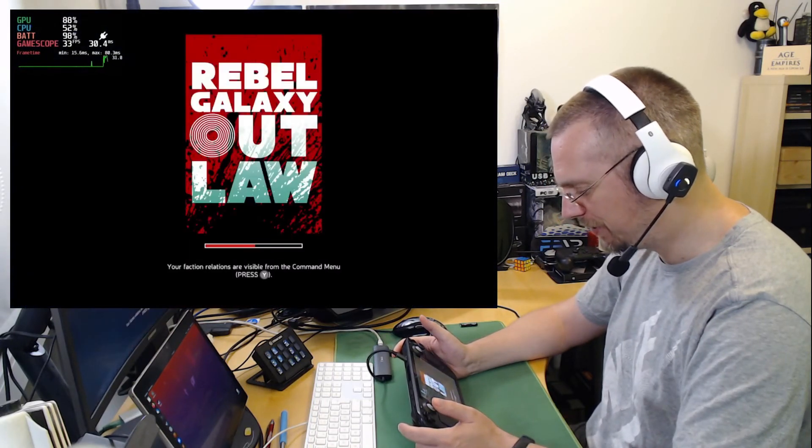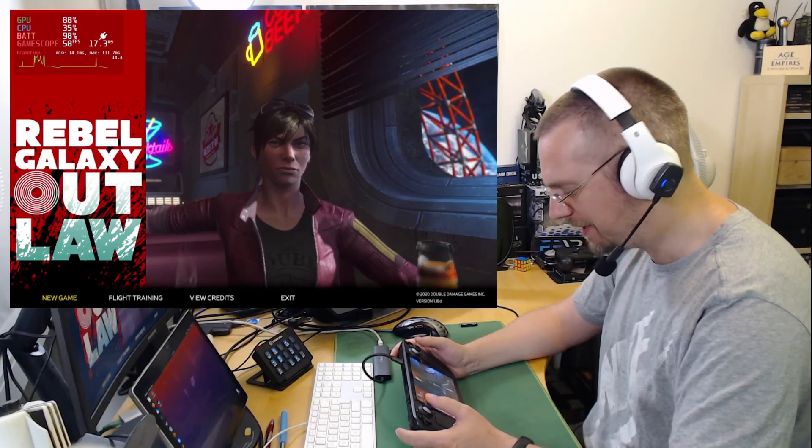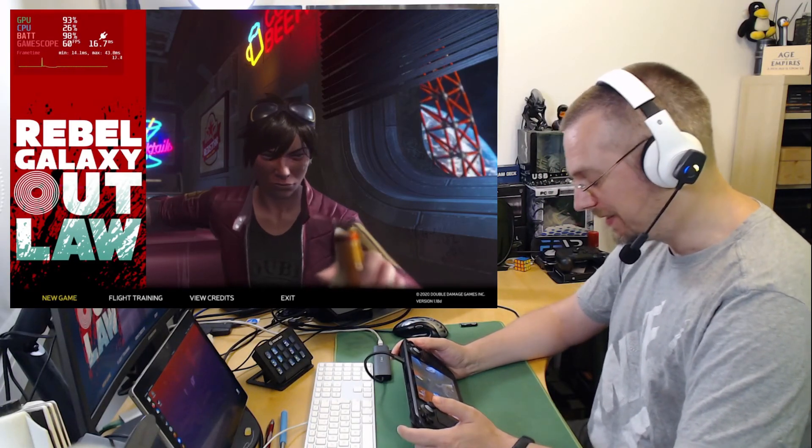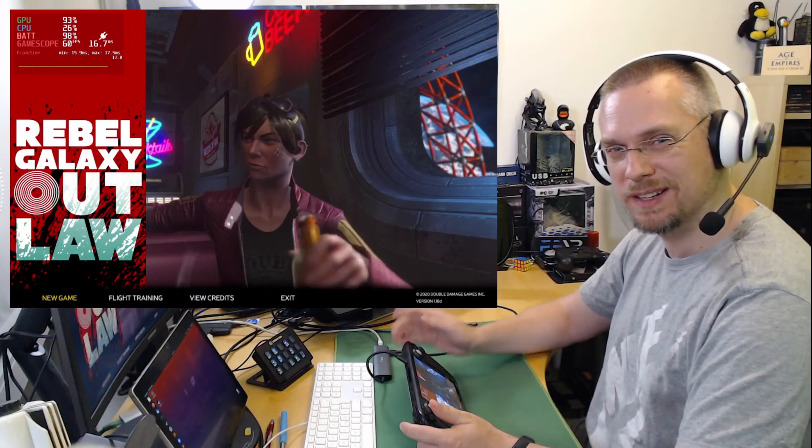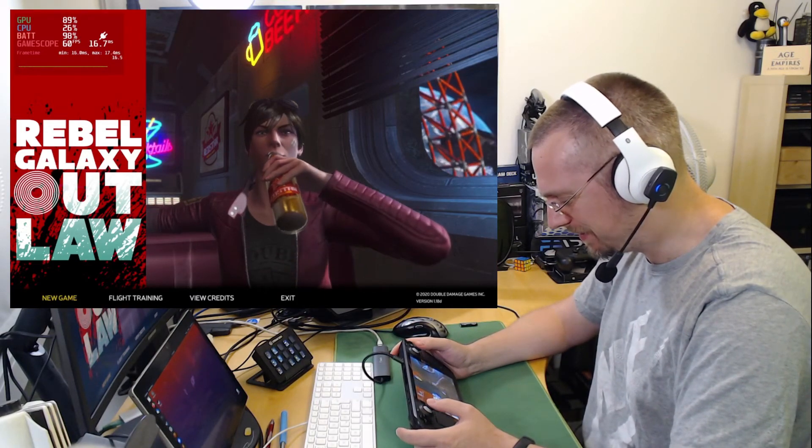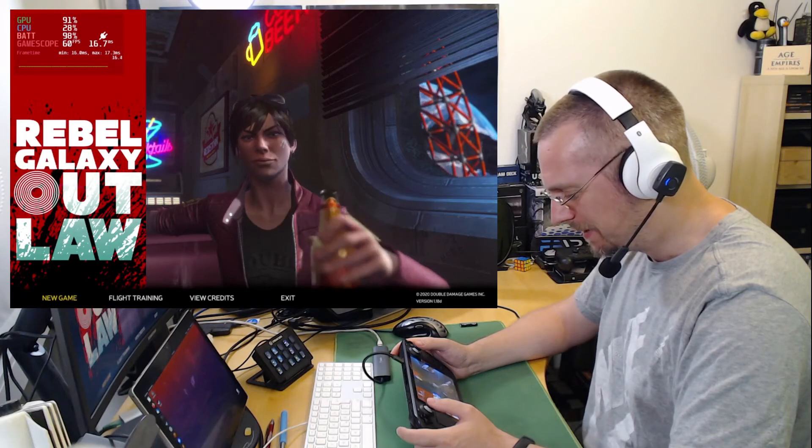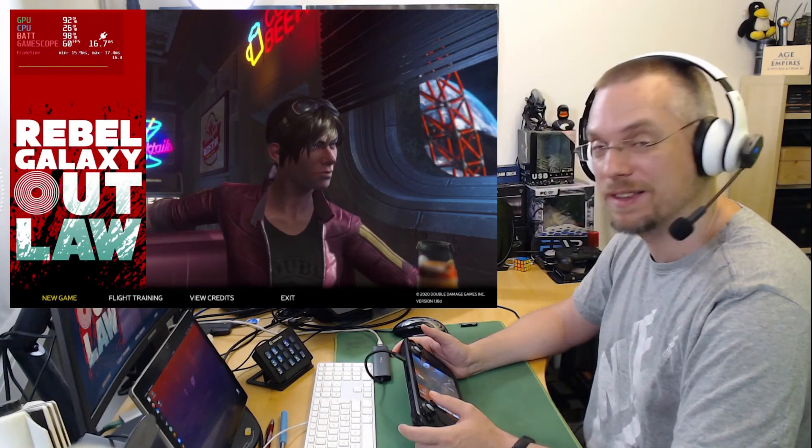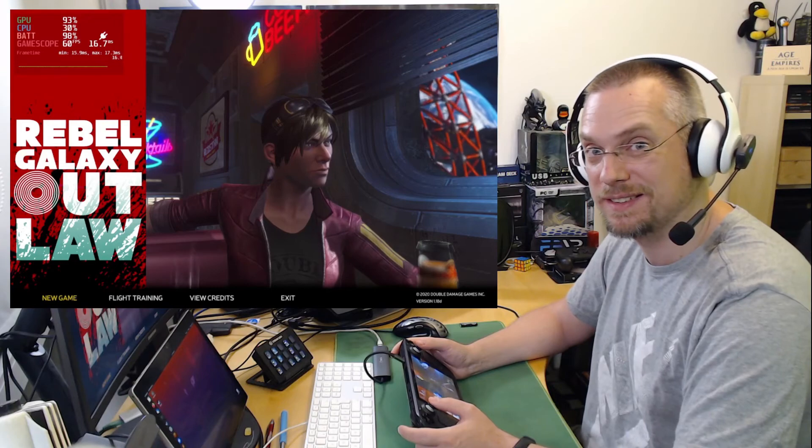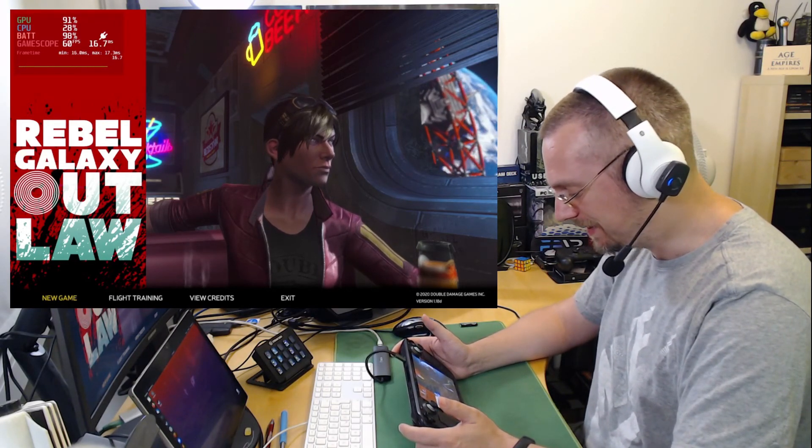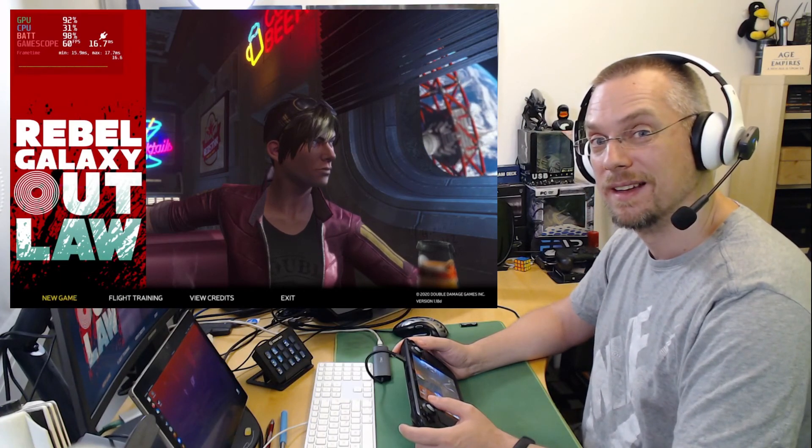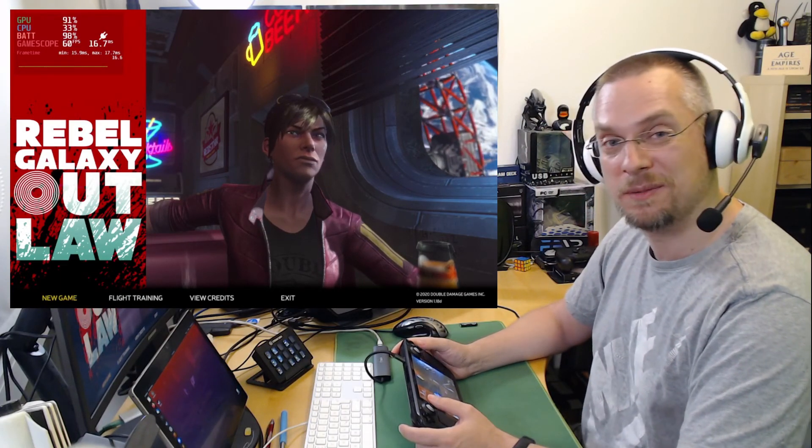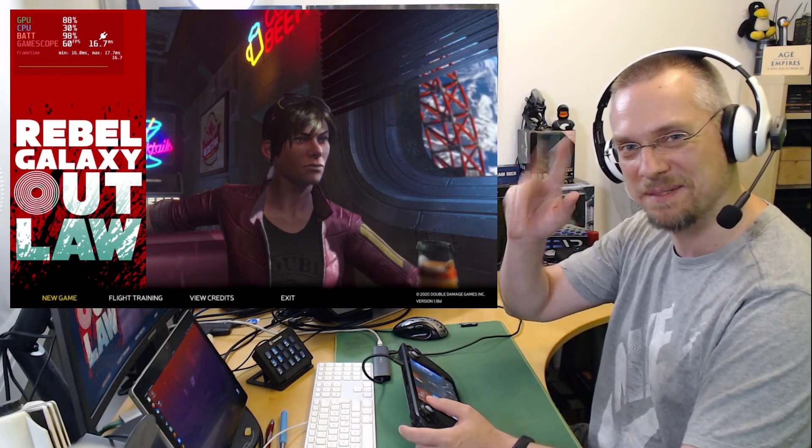This also concludes the demo of Rebel Galaxy Outlaw on deck, how you get it to run, though it is marked as unsupported. Maybe the launcher or shooting is also causing an unsupported rating. But as it doesn't start at all before, I think the launcher blocking the steam input, that's the real reason. Nevertheless, this is how it works. It is playable at least. Thank you so much for your time. Thank you so much for watching. See you on the next video. Have a good one and bye-bye.